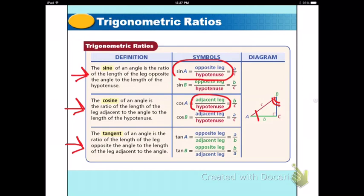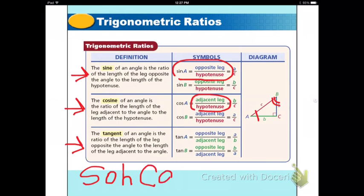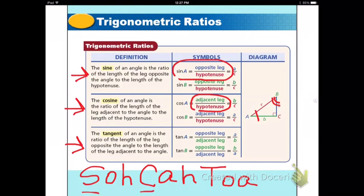We usually use an abbreviation called SOHCAHTOA. S is for sine, O is opposite, H is hypotenuse — that's the abbreviation for sine. C is for cosine, A is for adjacent, H is for hypotenuse. T stands for tangent, O is for opposite, and A is for adjacent. That's an easy way to remember sine, cosine, and tangent using SOHCAHTOA.